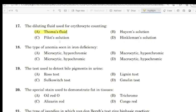Question 16: The type of anemia seen in iron deficiency. Correct answer: Microcytic hypochromic.